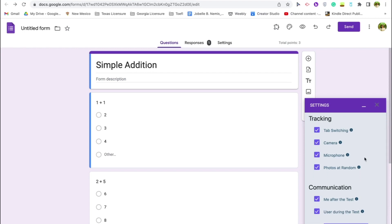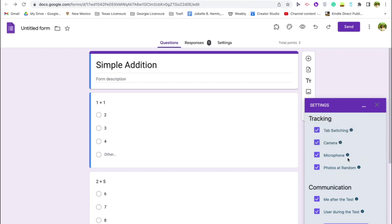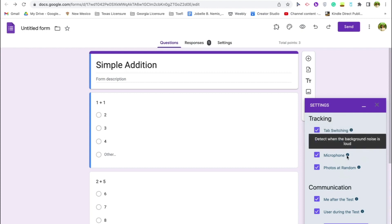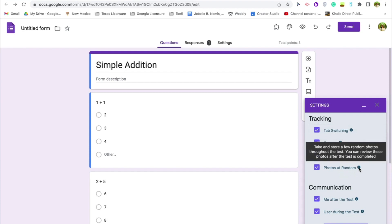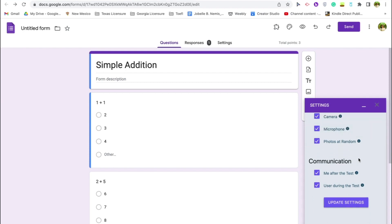Go to the Proctor tab, where you'll find all the violations you want auto proctor to detect: tab switching, camera, microphone, and photos at random. You can hover over the info icons for details on each. For the camera, it can detect how many people are looking at the screen — there should only be one. The microphone detects background noise, and it can take photos at random intervals.